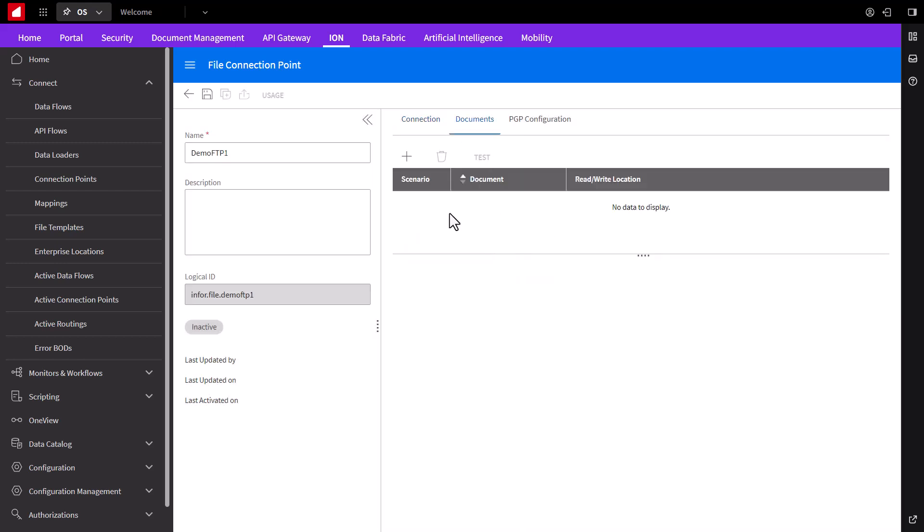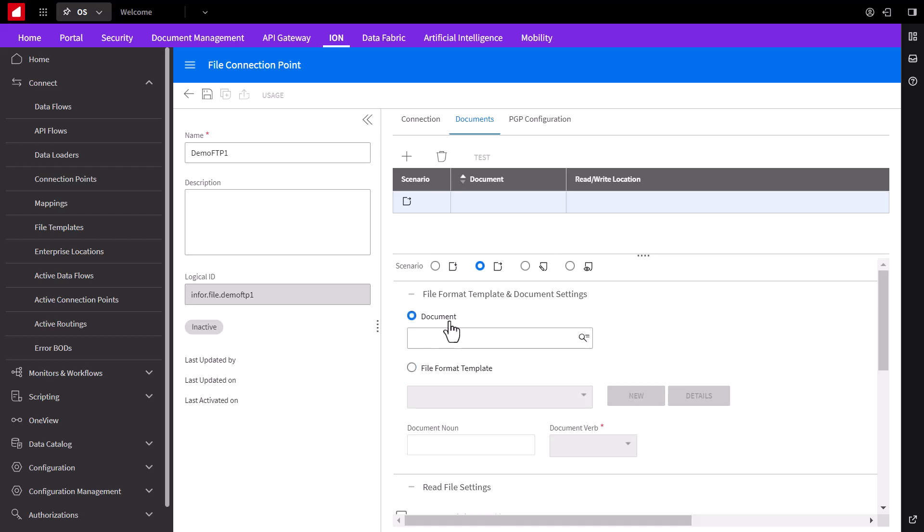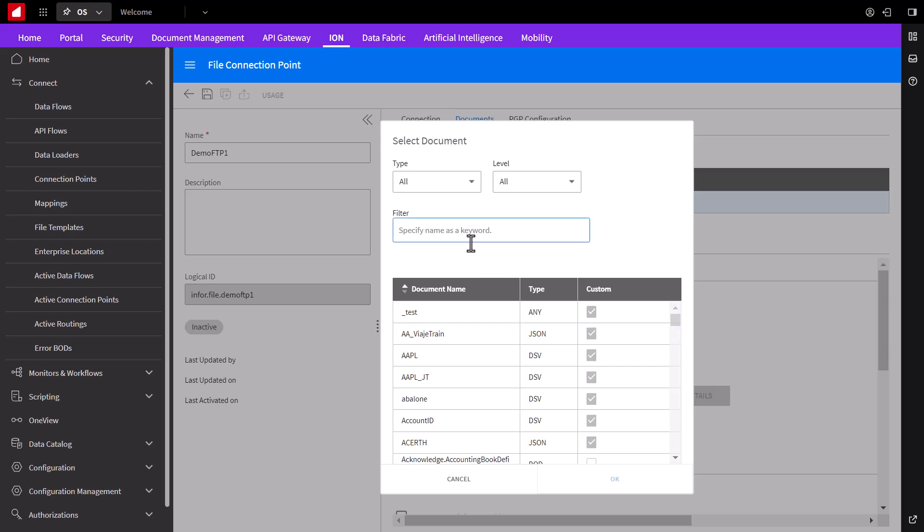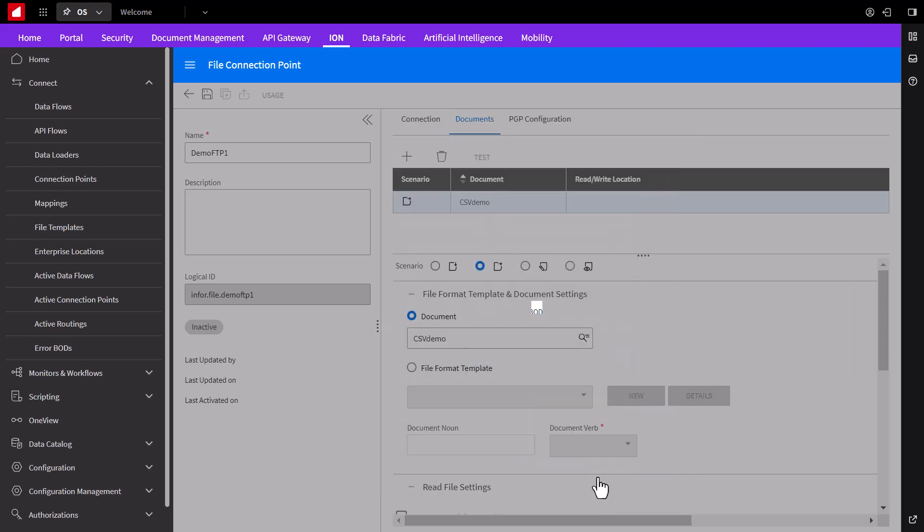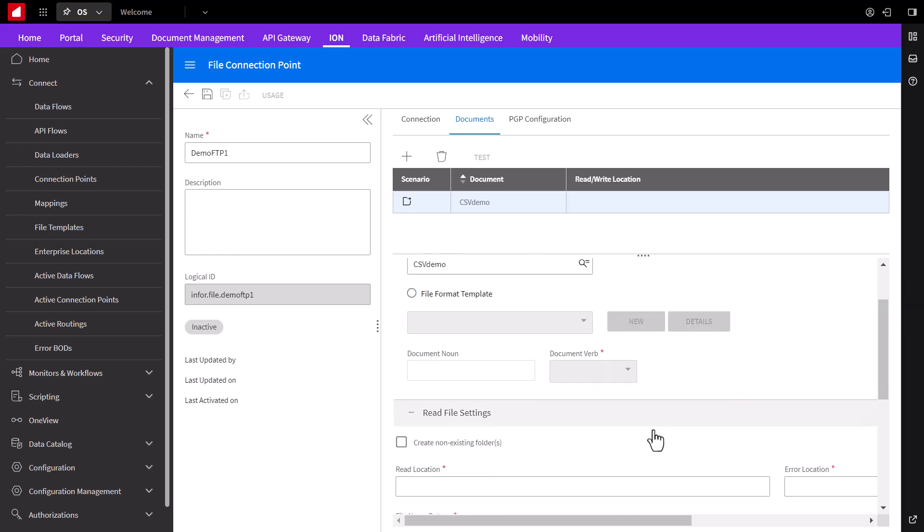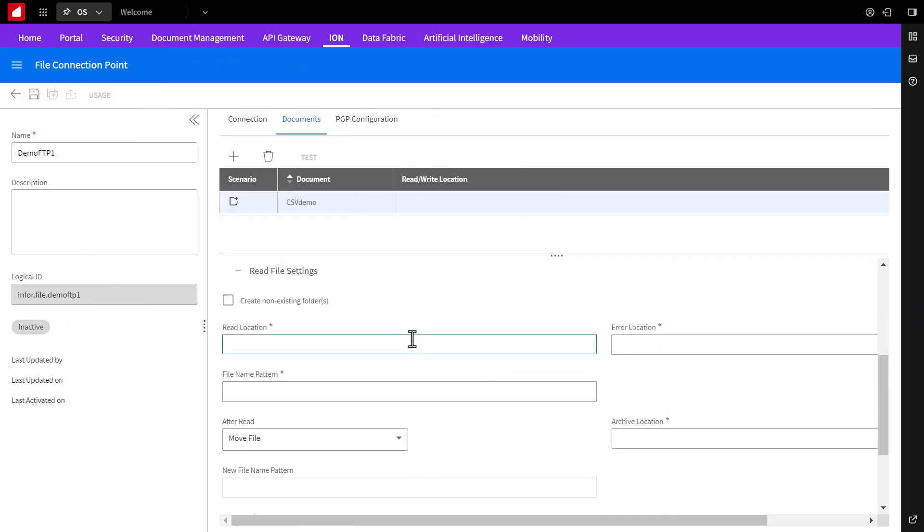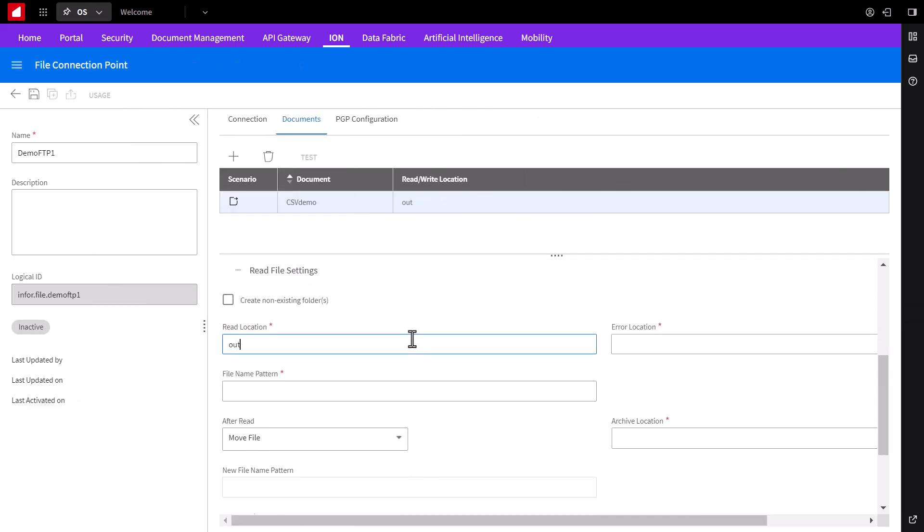Over to the Documents tab, we'll tell it what kind of documents we'll send through this connection. Click the plus button and in this scenario, this is our outbound point, so we'll be picking files from a folder in this FTP site. So select the outbound radio button. Next, we'll select Document and filter for our defined schema, select it and scroll down.